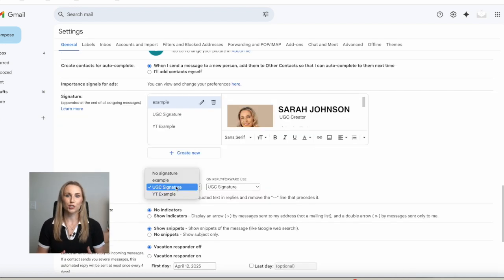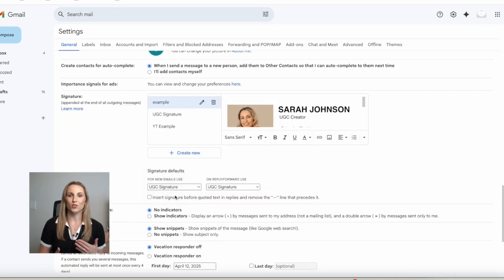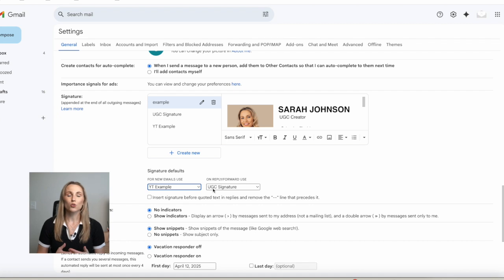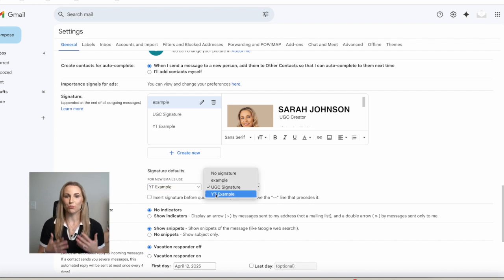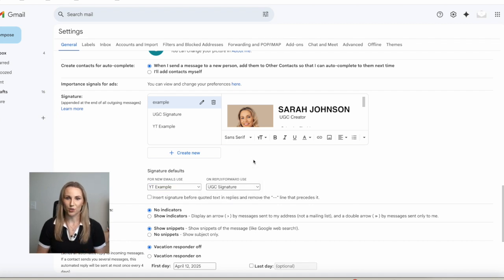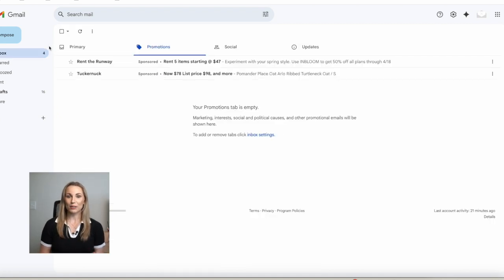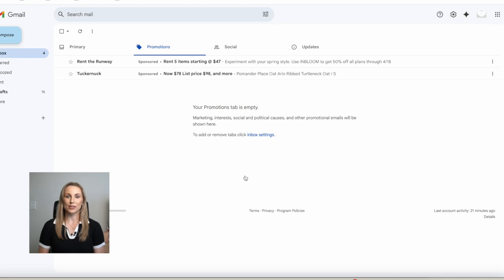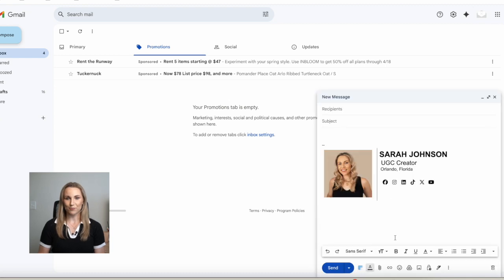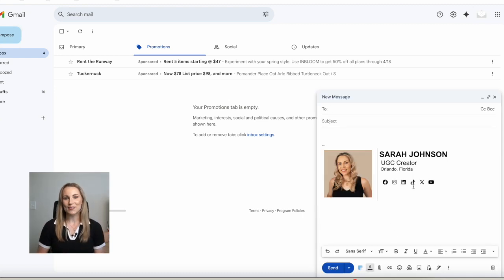Once everything looks good, you can choose to set this as your default, or just have it as another signature based on the brand you're sending it to. Then when you go to compose your email, it'll auto-populate with that email signature. And just like that, you have a professional, link-clickable email signature in Gmail that is sure to capture attention and scream professionalism in your email correspondences.